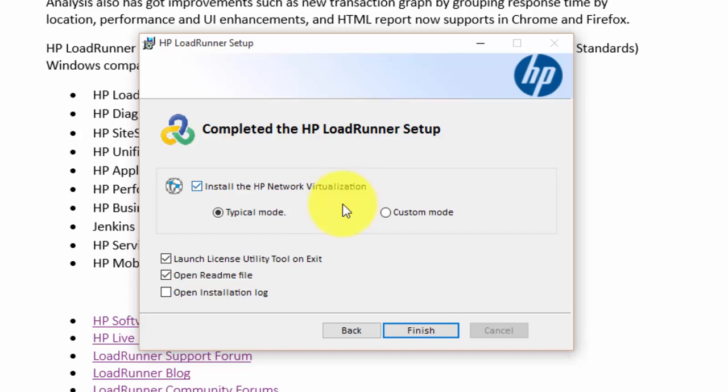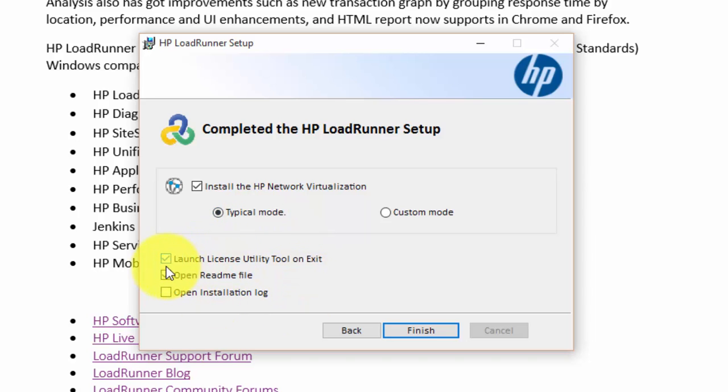If you want to install the HP network virtualization, you can check this option and select typical mode. You can uncheck this option if you don't want to see the README file. Click on finish.